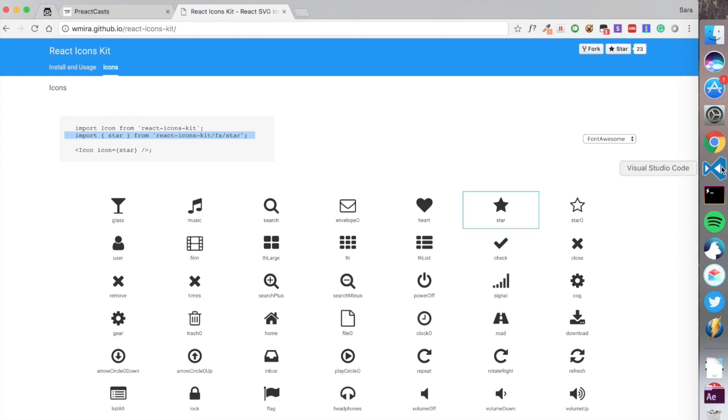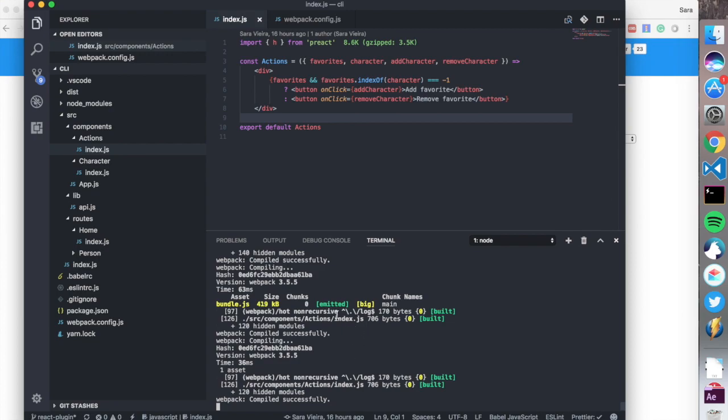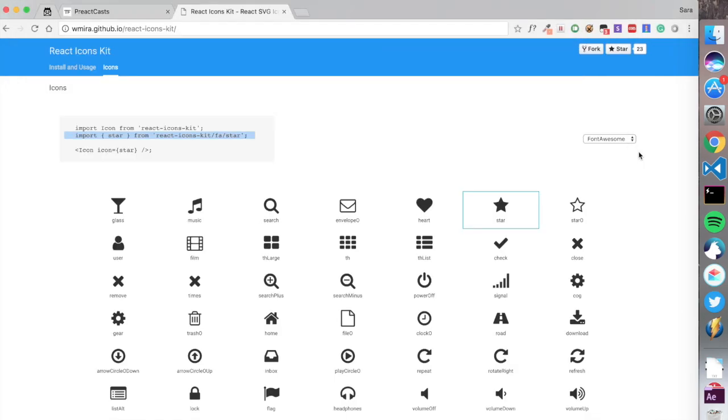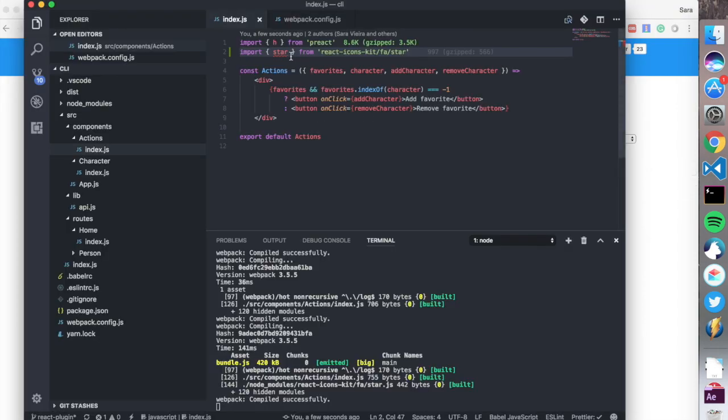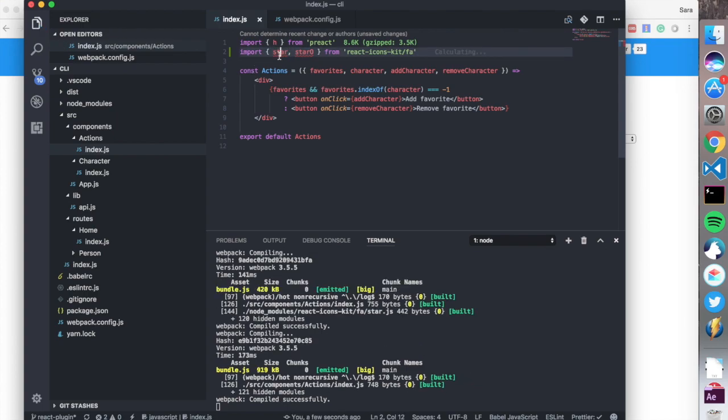We're going to come over here first to the node one. We're going to import star, but we're also going to import star-o. We need to remove this star over here so that we import both from fa. And instead of a button, this is going to be an icon.